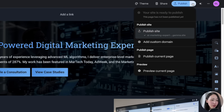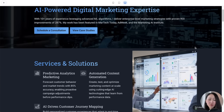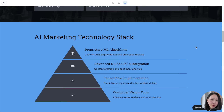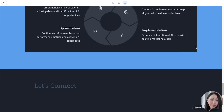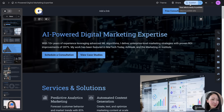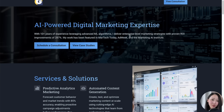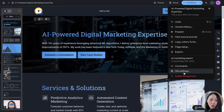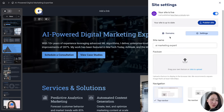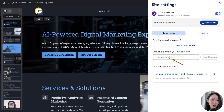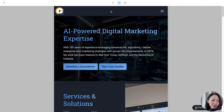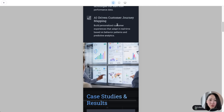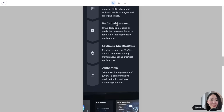When everything looks great, preview the website to see if you're satisfied with the final look. If not, make adjustments. Then click publish and it's live, hosted on a Gamma domain — or you can even use your own custom domain. Imagine building a fully functional, mobile-friendly website in no more than 15 minutes with everything well set up for you.